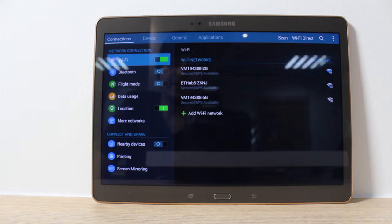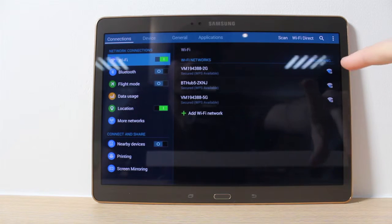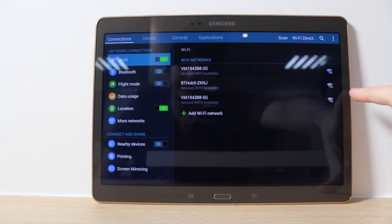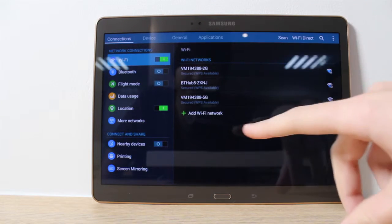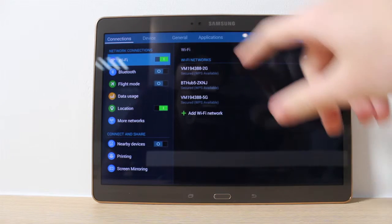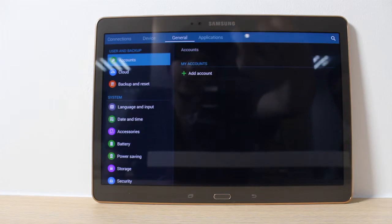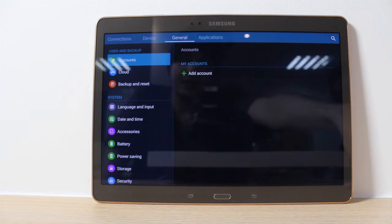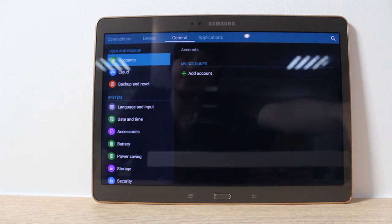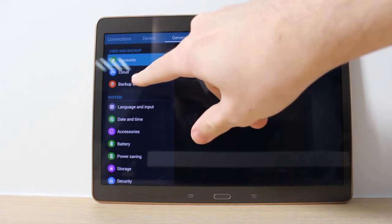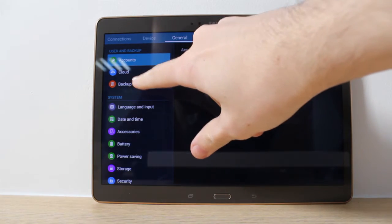Now that you're on this screen, you need to look for Backup and Reset. This is the current Connections tab, so you'll need to click into General. As you can see, it's under User and Backup, so we'll quickly click on this.